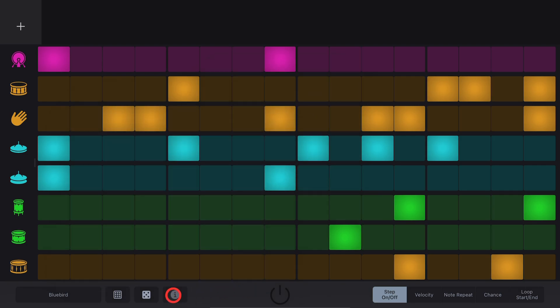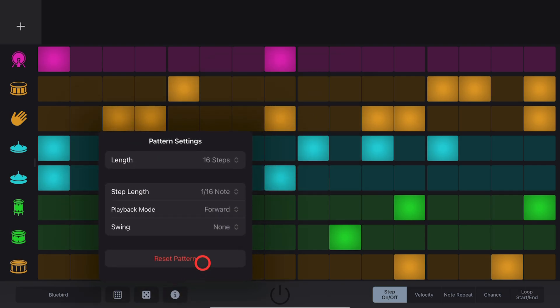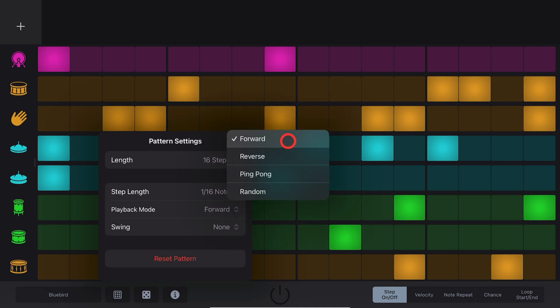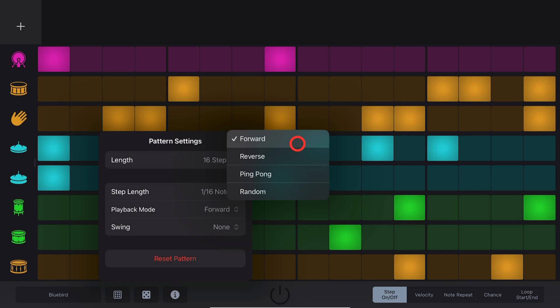You can adjust your Playback Mode by again tapping the Info button and go to Playback Mode. You can go Forward, Reverse, Ping Pong, or Random. Let's show you each of these.